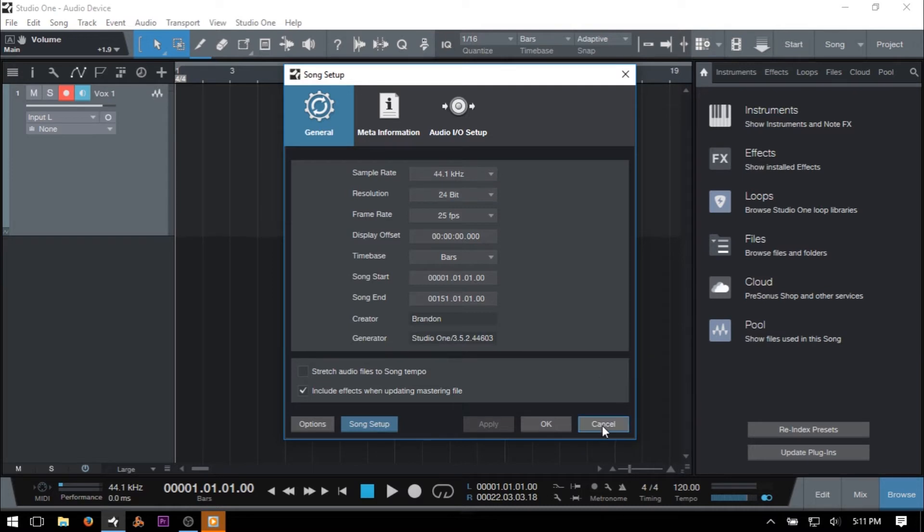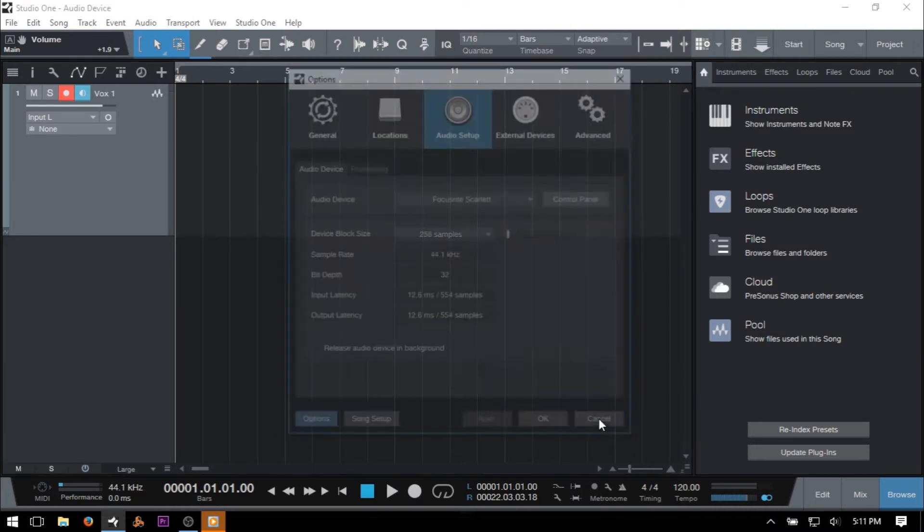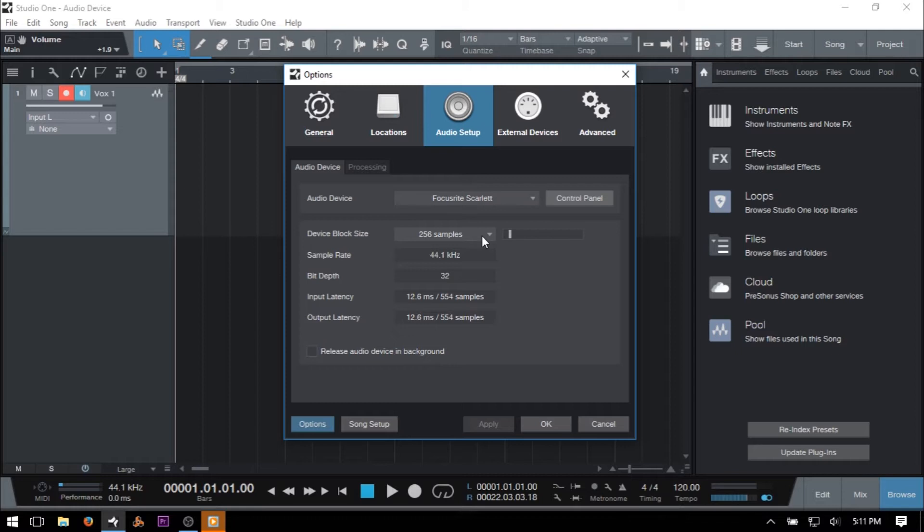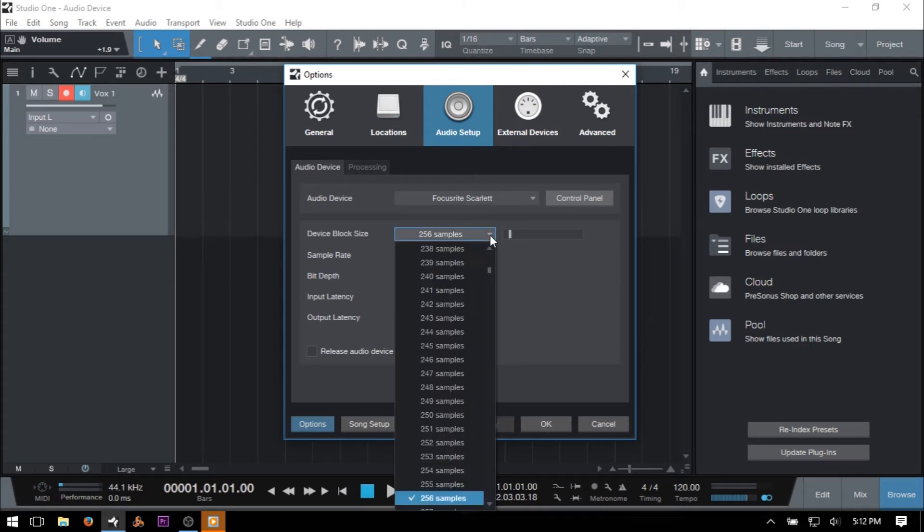Coming back to our Audio Device tab, we can see that we have an area for adjusting our device block size, which is the same as our buffer size that we saw within the Control Panel a moment ago. This is essentially going to determine the amount of delay that we have from the time our audio is going in and back out to our monitoring system, i.e. our speakers or headphones. We can click the dropdown menu to choose a value, or we can move the slider.